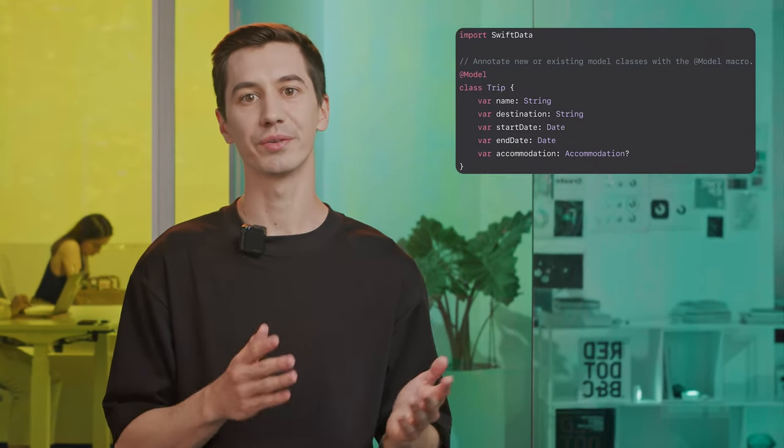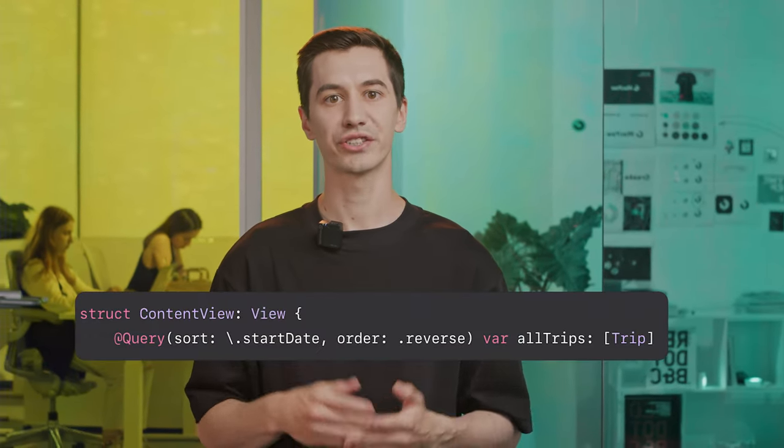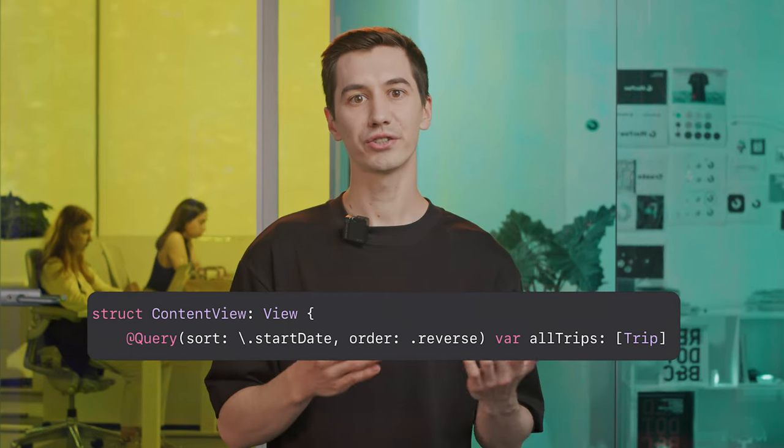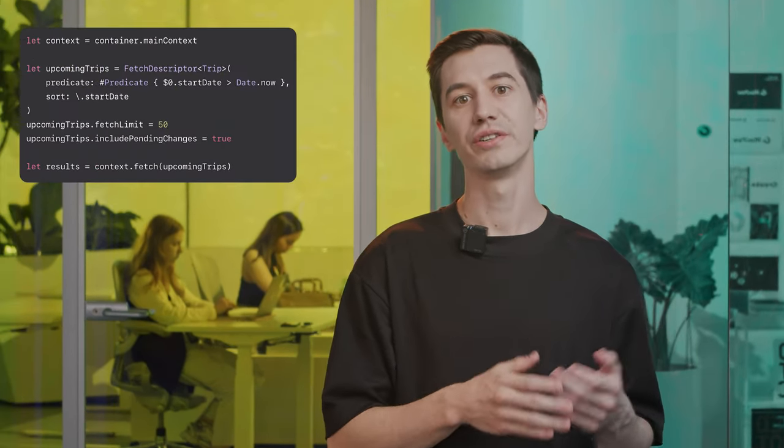Now you don't need to create a database schema — everything is described in a data model. Your model is your schema. To make a class available for storage, add the new Model macro before the class declaration. To get this data in SwiftUI, create a variable with a Query macro and set up sorting if needed — two lines of code and you have data storage. You still need to configure the container, but that's one more line of code. If you don't use SwiftUI, you can get models using FetchDescriptor: take the context from the container, set up a request, and execute it — almost the same as working with NSFetchRequest from CoreData.